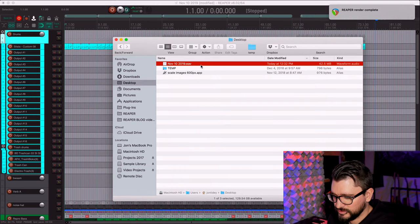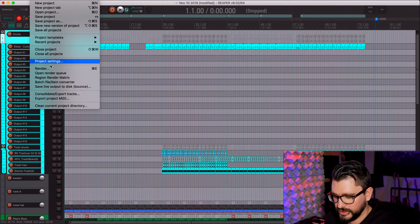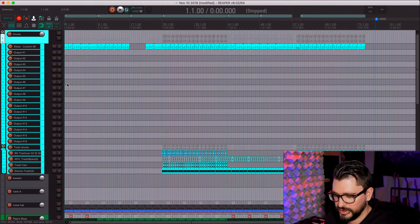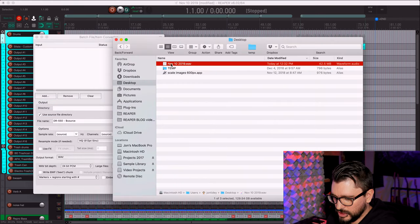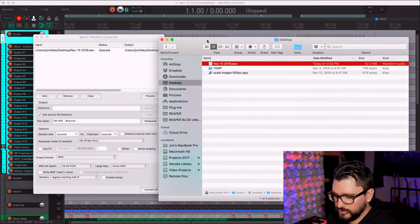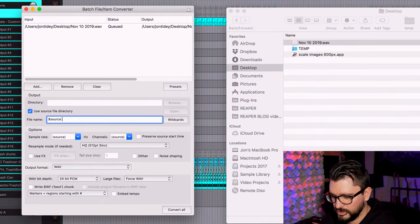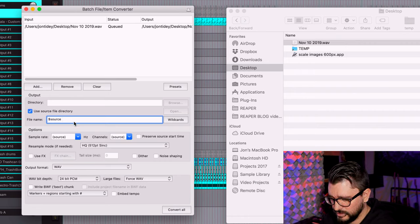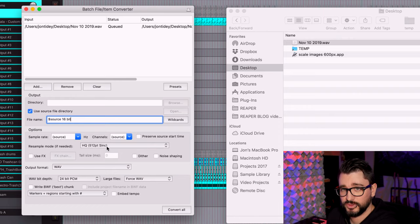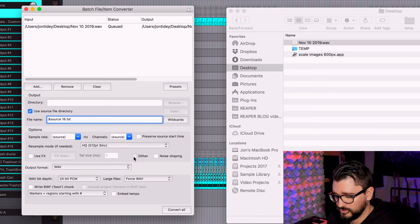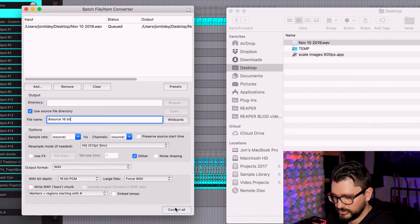Now that the mix is rendered, I've got the 24-bit WAV file right here. I'm going to go up to the File menu in Reaper and choose Batch File Item Converter, and drop in this 24-bit WAV file. The file name will be source so it uses the same file name, I'll put it in the same folder, and we're going to add a 16-bit version. Because we're going from 24-bit down to 16-bit, you do want to dither this. Set it to 16-bit and click Convert All.